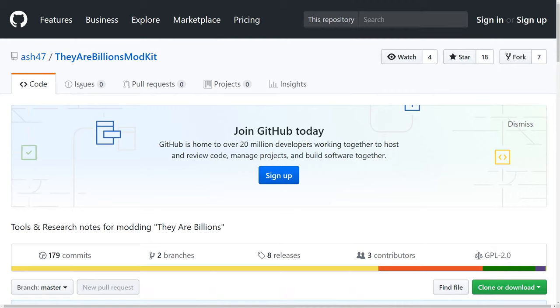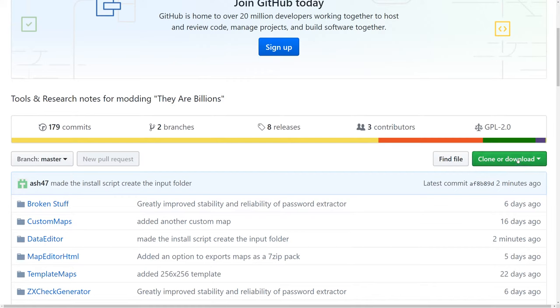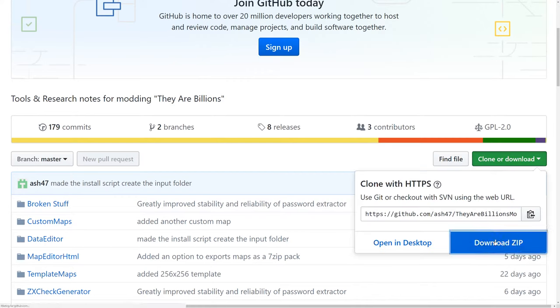First thing you want to do is jump onto the They Are Billions mod kit GitHub repository, which is one of the repositories on my GitHub account. If you come down to the clone or download button, go ahead and click that, then download zip, and save that onto your computer and extract it.